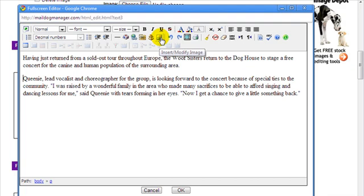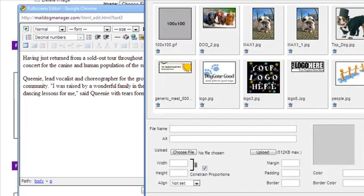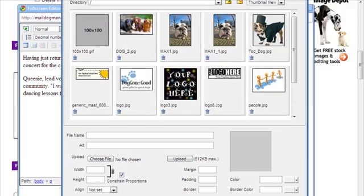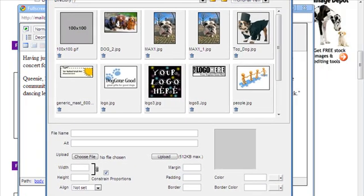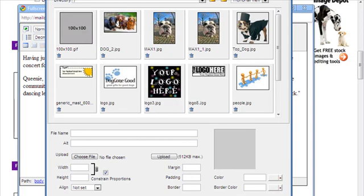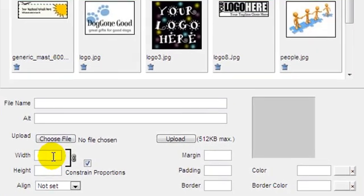When you use the Insert, Modify, Image button in the editor to choose an image from your library or add a new one, you'll see formatting tools at the bottom of the window.